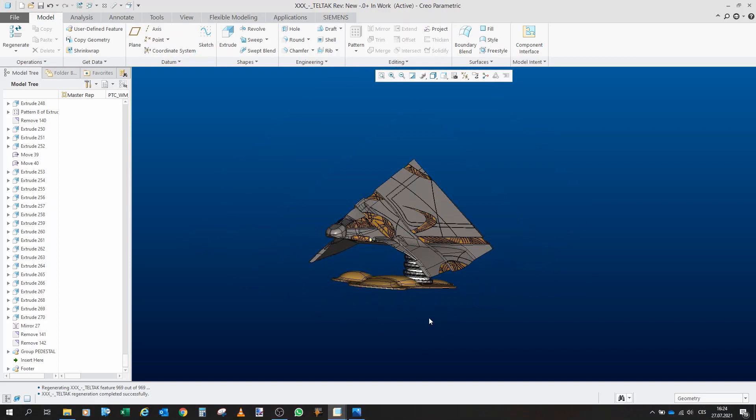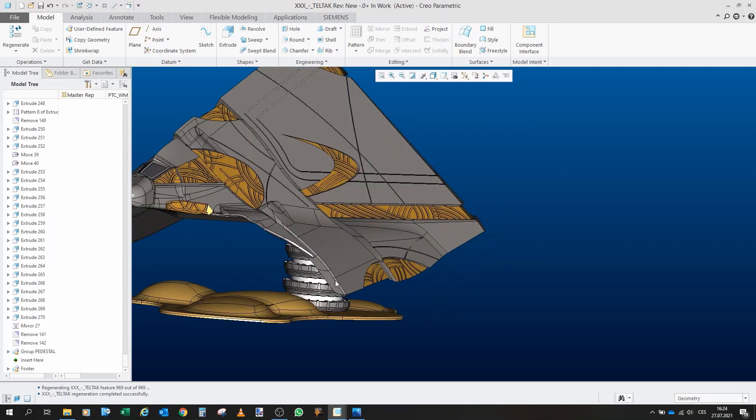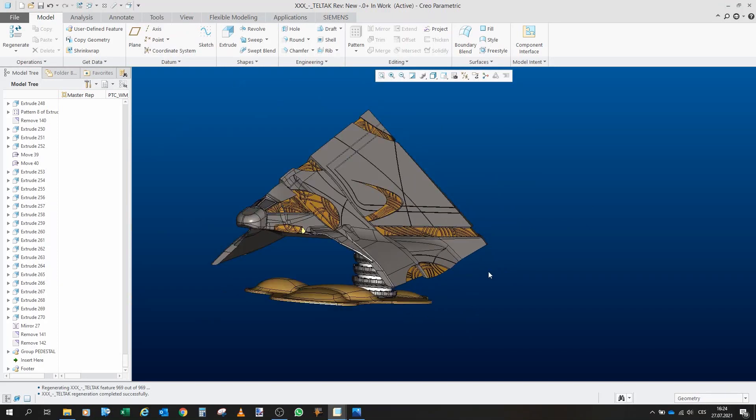But as I said, I always wanted the ship to do the stuff that it does in the show, to be retractable. Unfortunately, as I said, doing it on such a small ship with 3D printing would be, at least I don't think, would be possible.